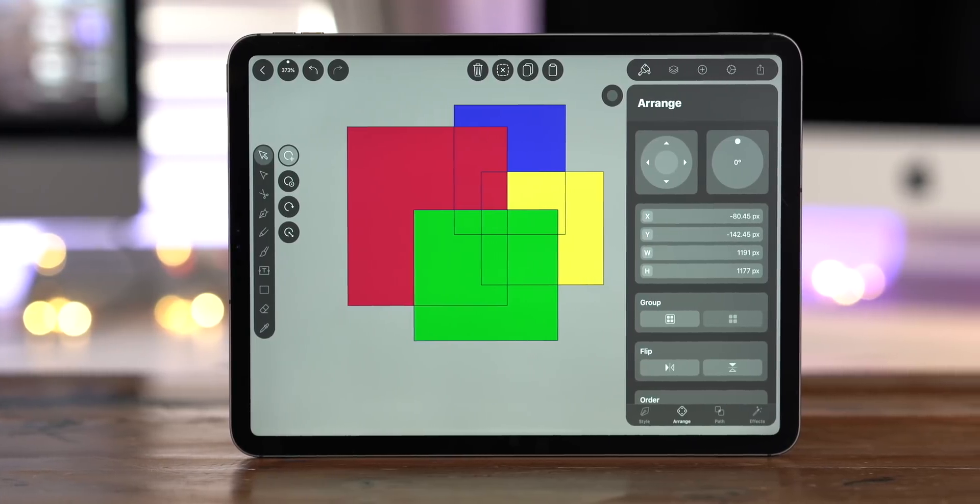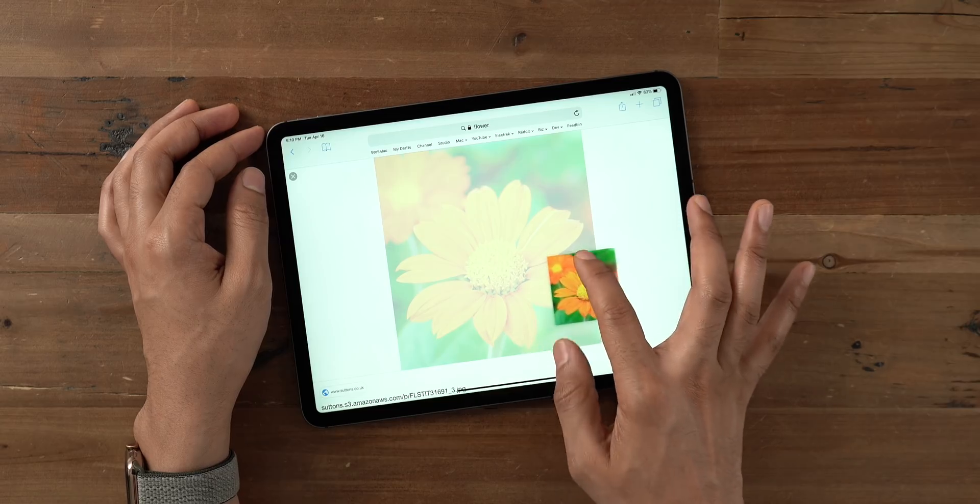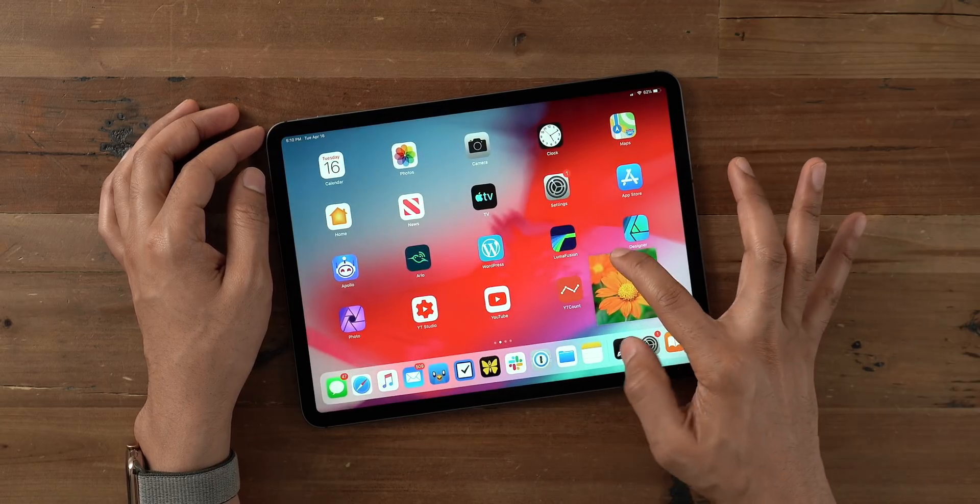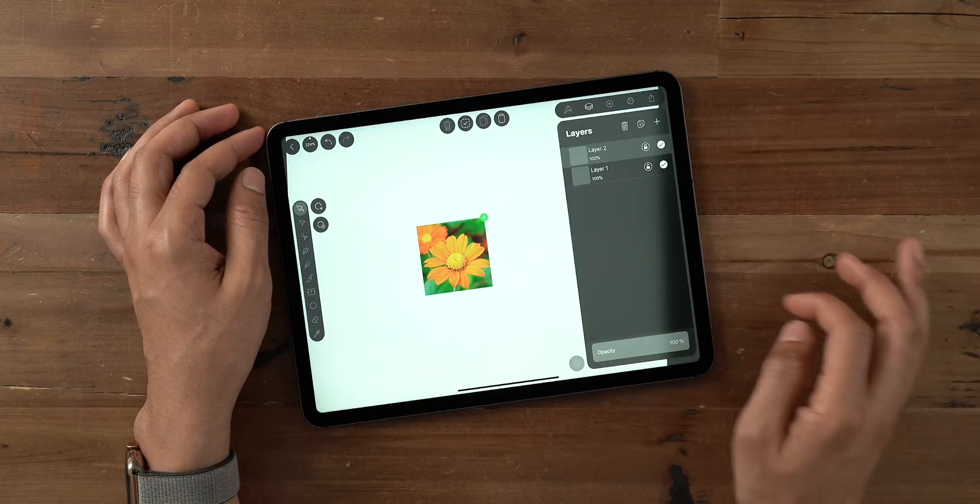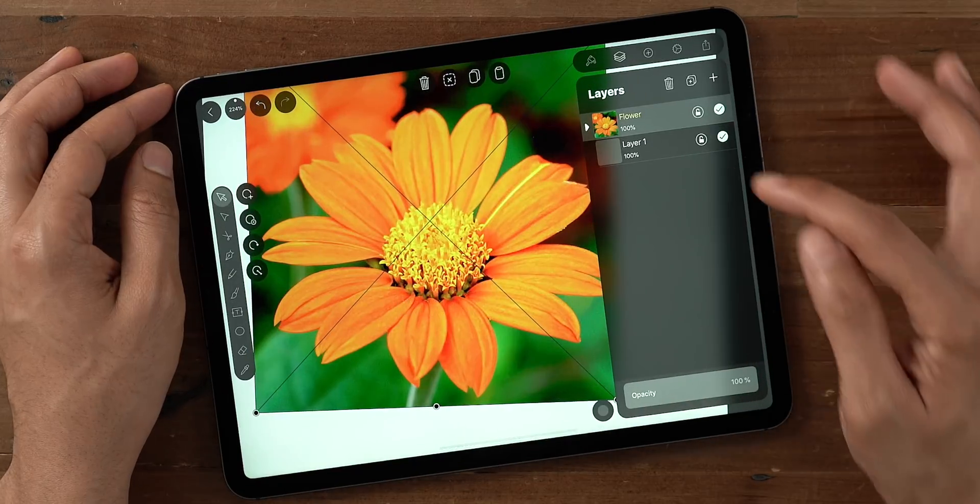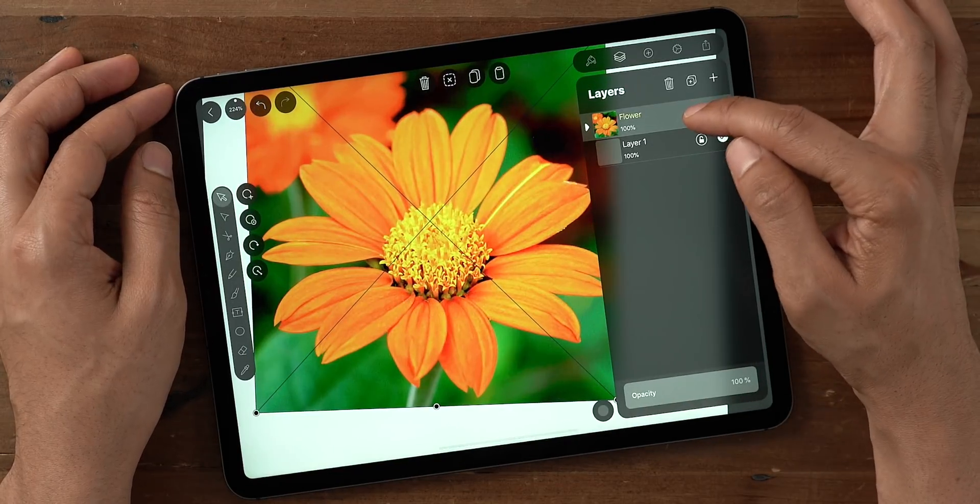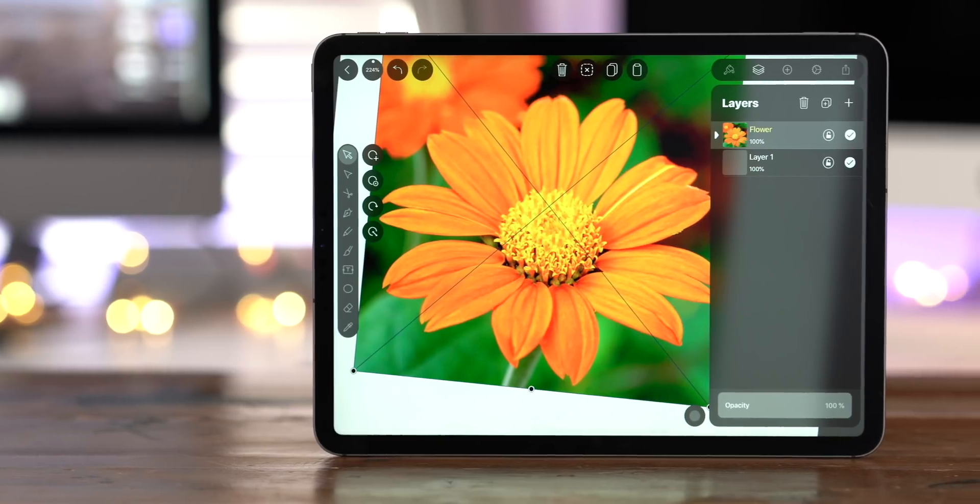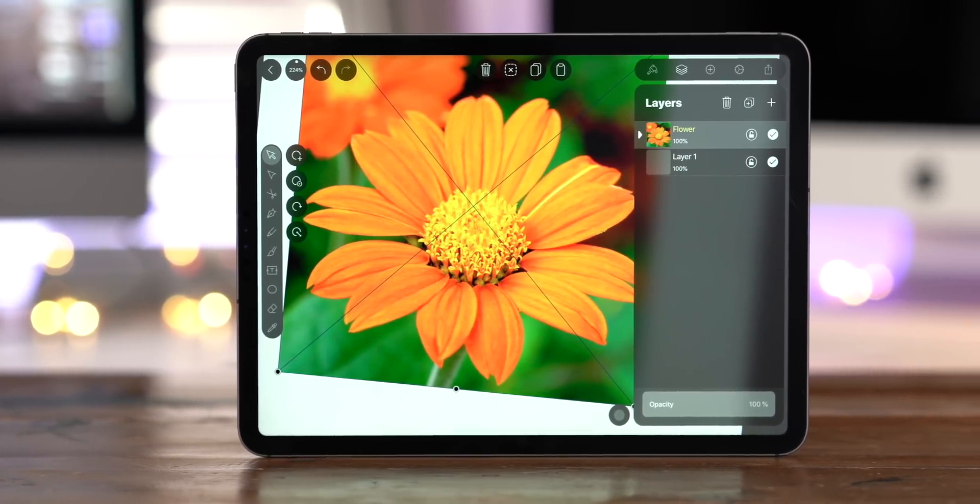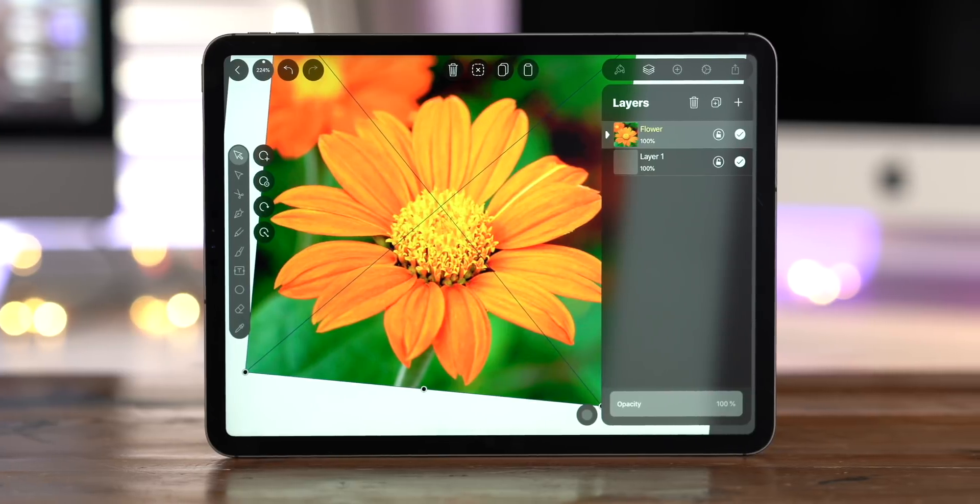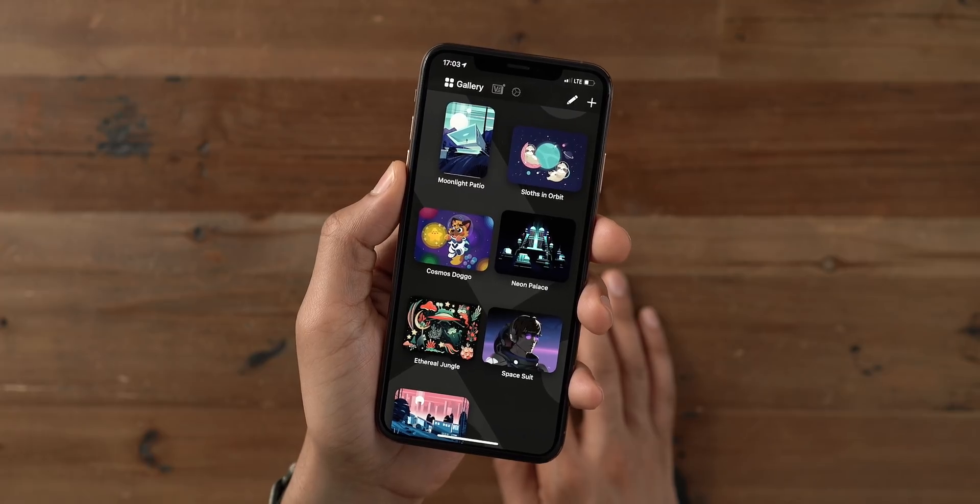And now machine learning comes into play with Vectornator. Watch what happens when I drop this flower right here on the canvas. You see that? I didn't rename the layer and it automatically named it based on what was there, thanks to machine learning.